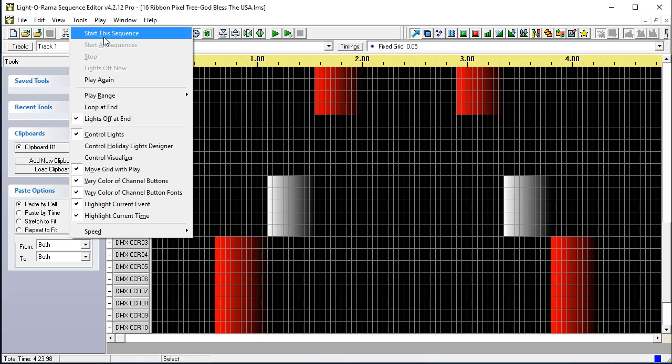Now, you do need the control panel running. There will be a little black box that will appear in your system tray. This little black box with text is what translates from the LOR language that's outputting in the sequence editor over into the E131 controllers on your network.